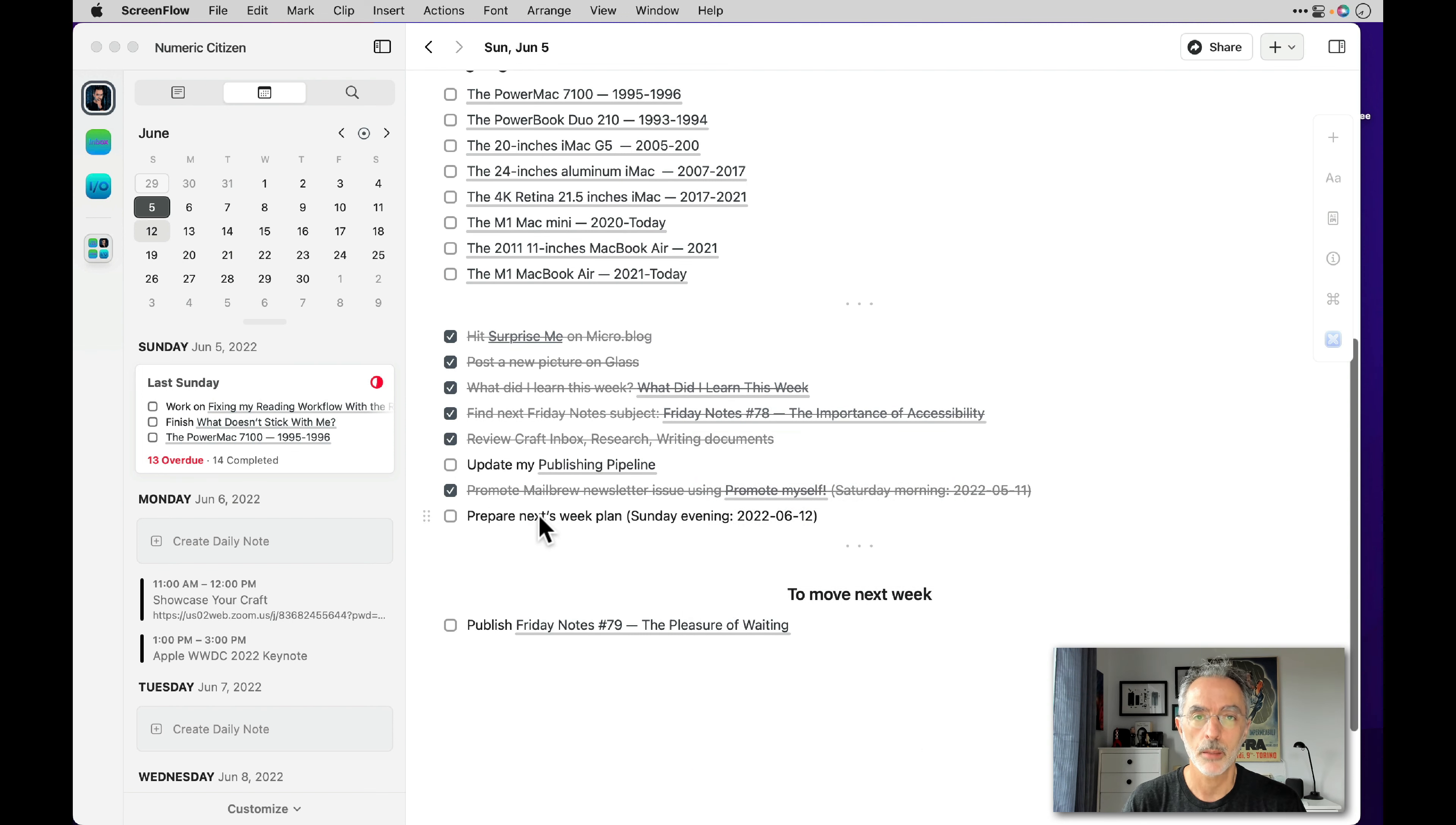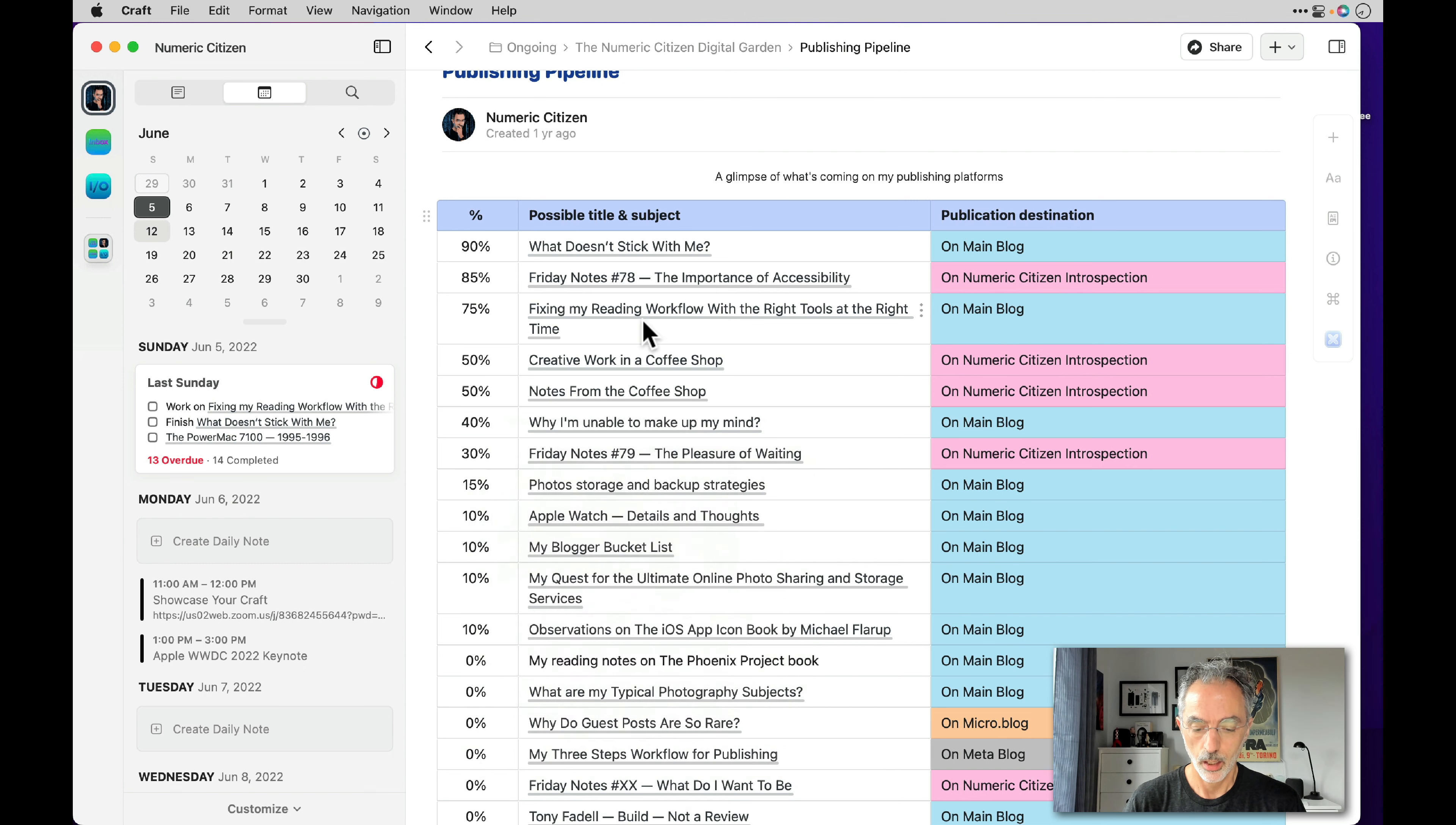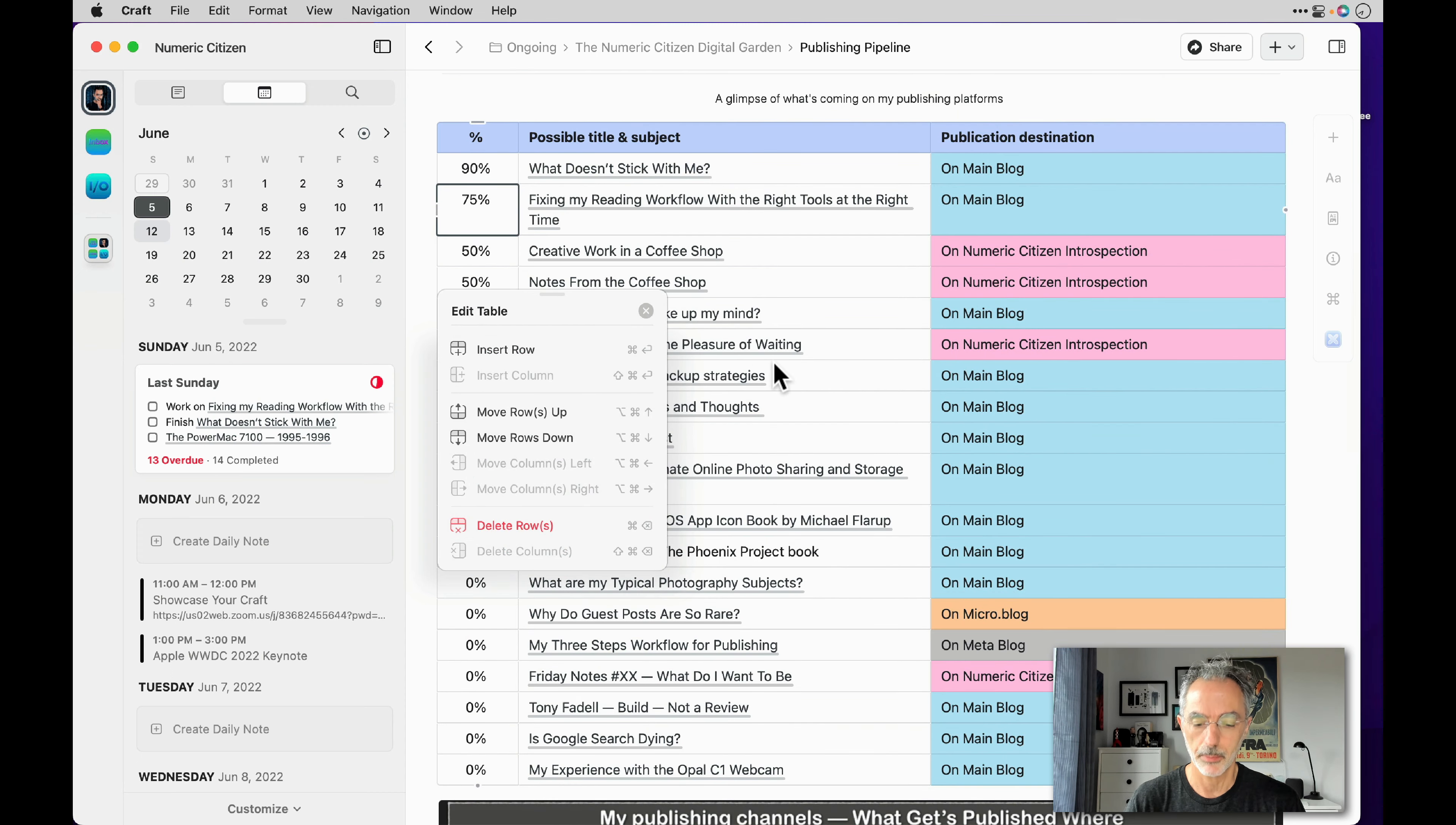There is an update my publishing timeline, which I can click right here. And when I'm switching to the document, this is all the articles I'm planning working on. They are at specific percentages of completion. And what I do usually is that I remove the articles that I have been able to publish in the week. So the last Friday notes was number 78. And I'm done with this one. So I'll delete this thing from my publishing pipeline.